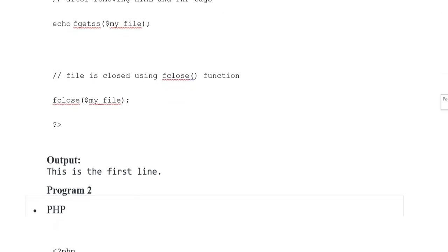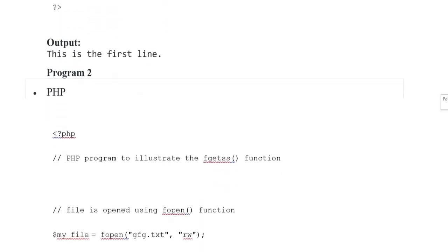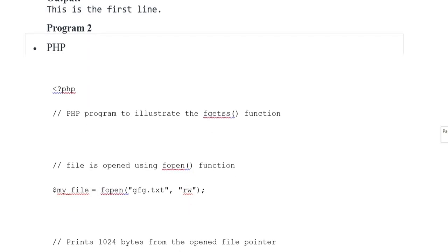File is closed using fclose function. fclose($my_file). Output: This is the first line.